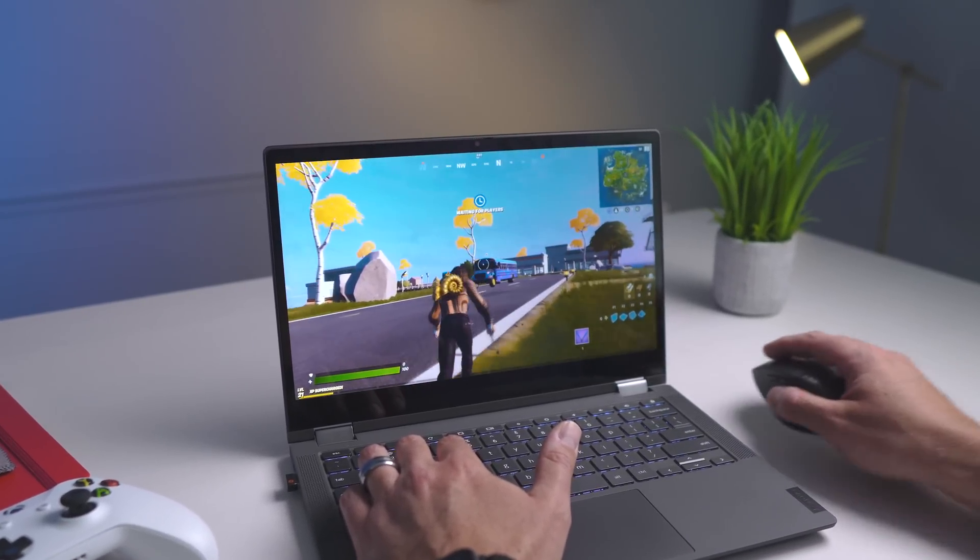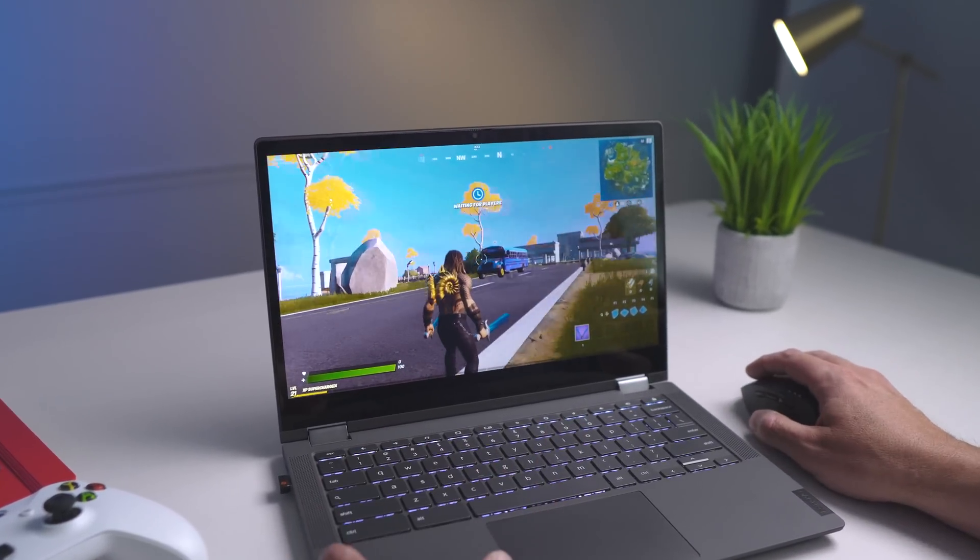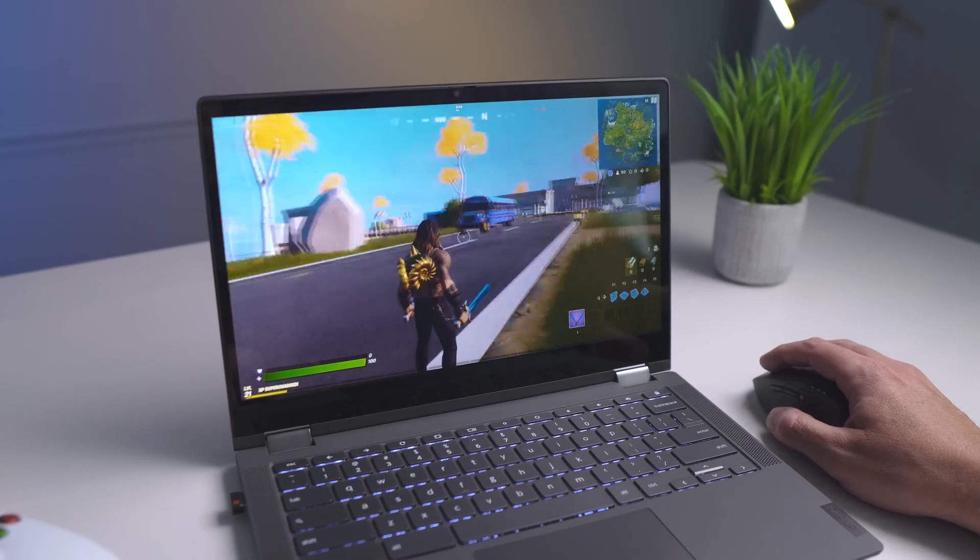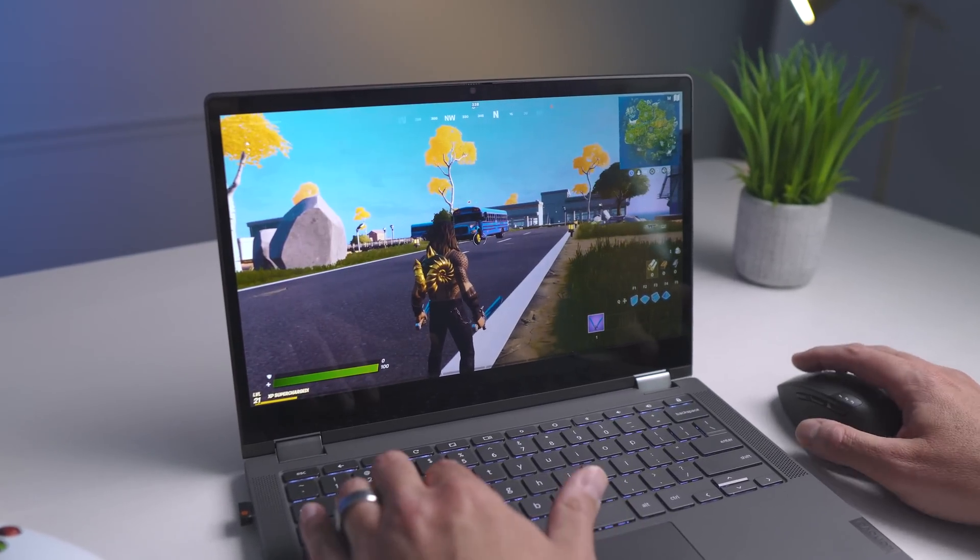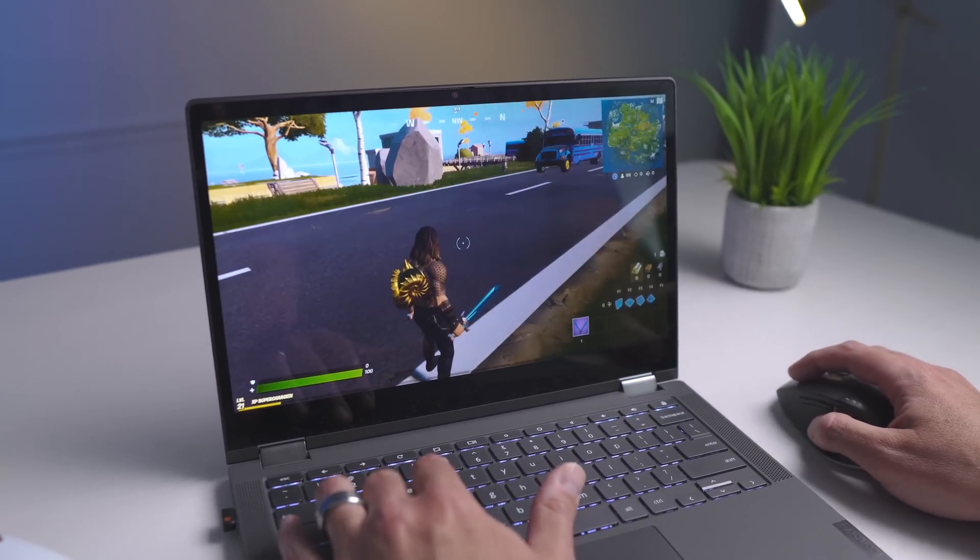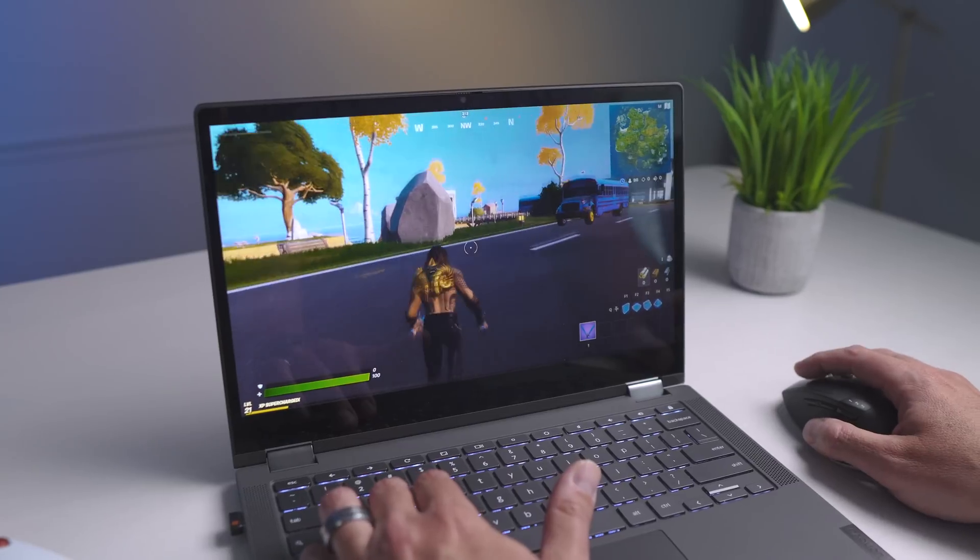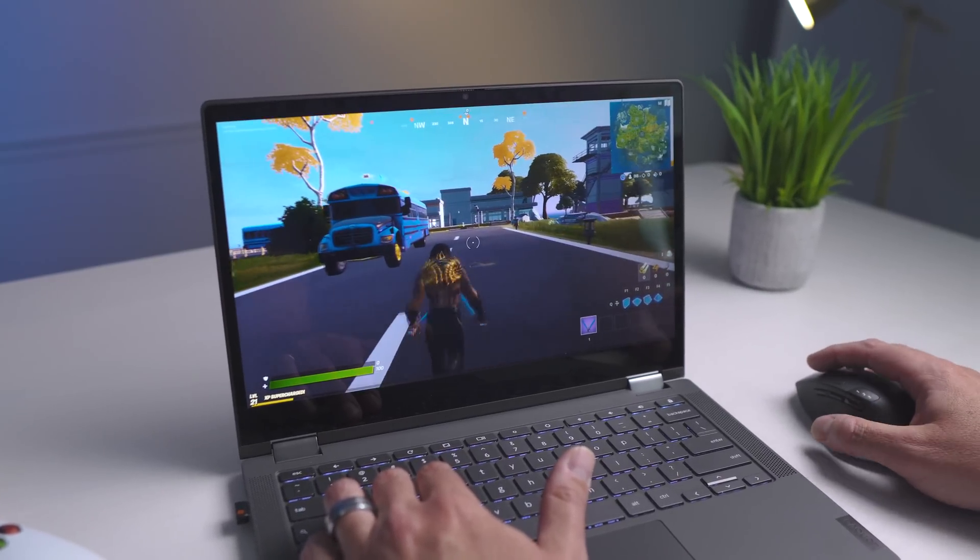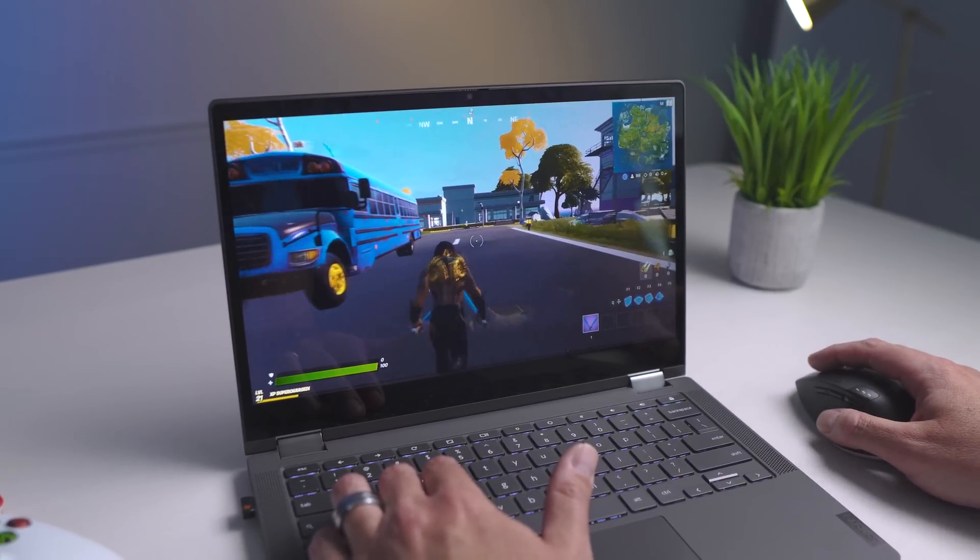But you can already see lighting effects. You can see, if you can see my hand down here, I mean, it's super responsive. I mean, it doesn't hesitate whatsoever. Again, it really gives off the feeling that you're running this thing locally.